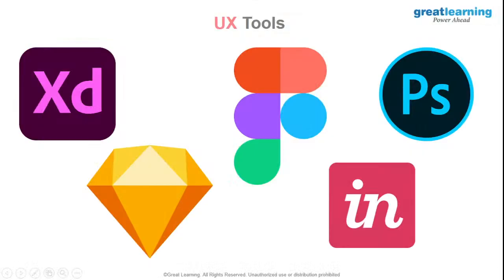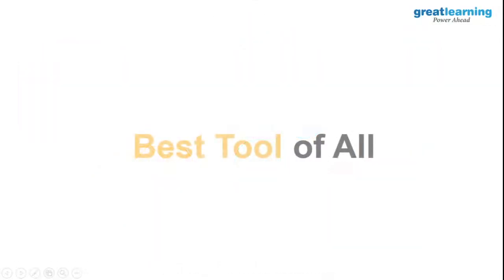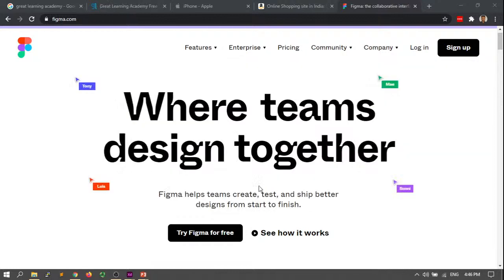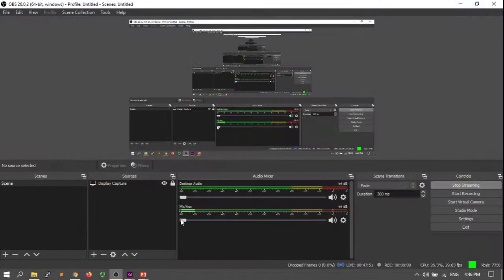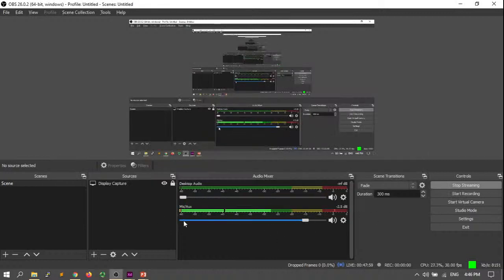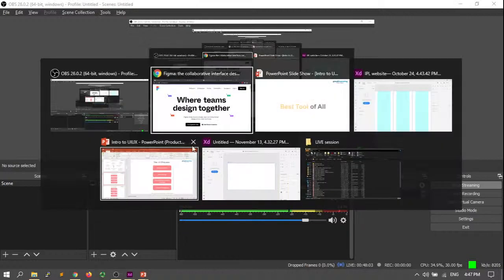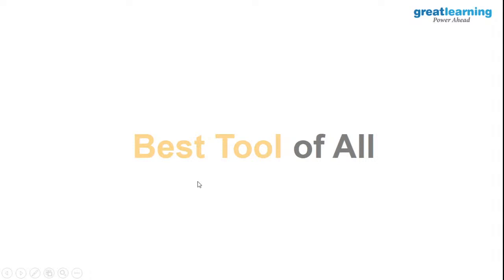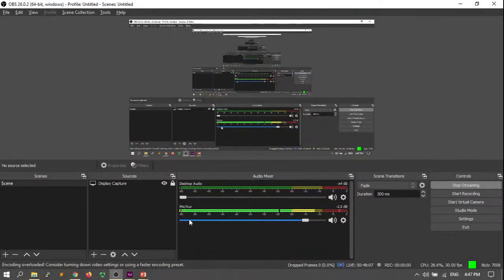Now let me start talking about the best tool of all. Can you guys guess the best tool of all? Give me a second, there's a lot of disturbance in the back. Until then, you guys need to give me the answer of what the best tool of all is.